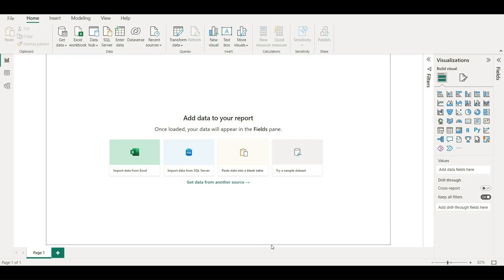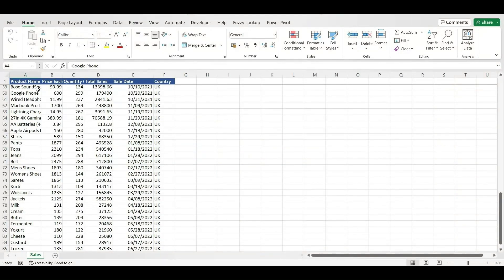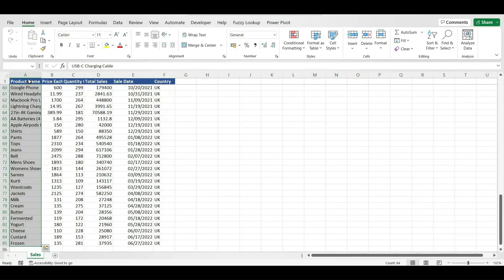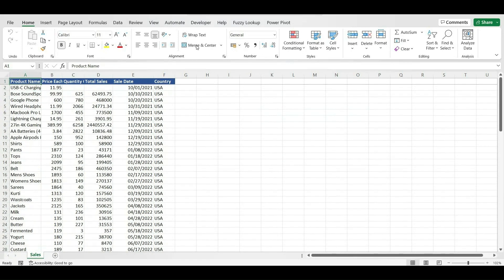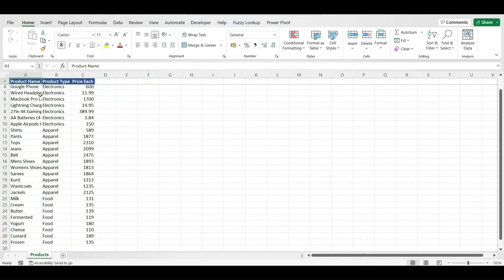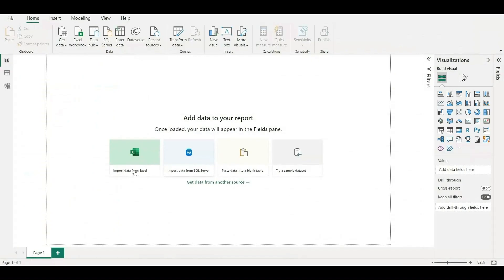Today we are going to show you the difference between RELATED and RELATEDTABLE. Let me show you the two datasets we are going to import. The first has six columns and 84 rows, and the other table has three columns and around 29 rows. One is the product table and the other is the sales table.